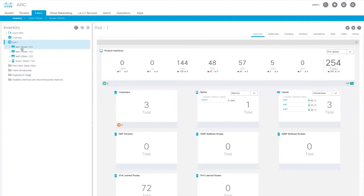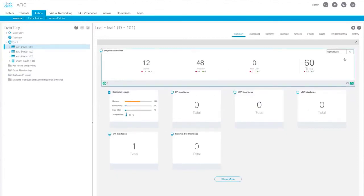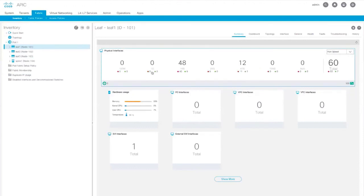At the leaf level, you can see the overall hardware usage information, as well as port speed information. Here you can see that there are 48 ports, but only six are active.